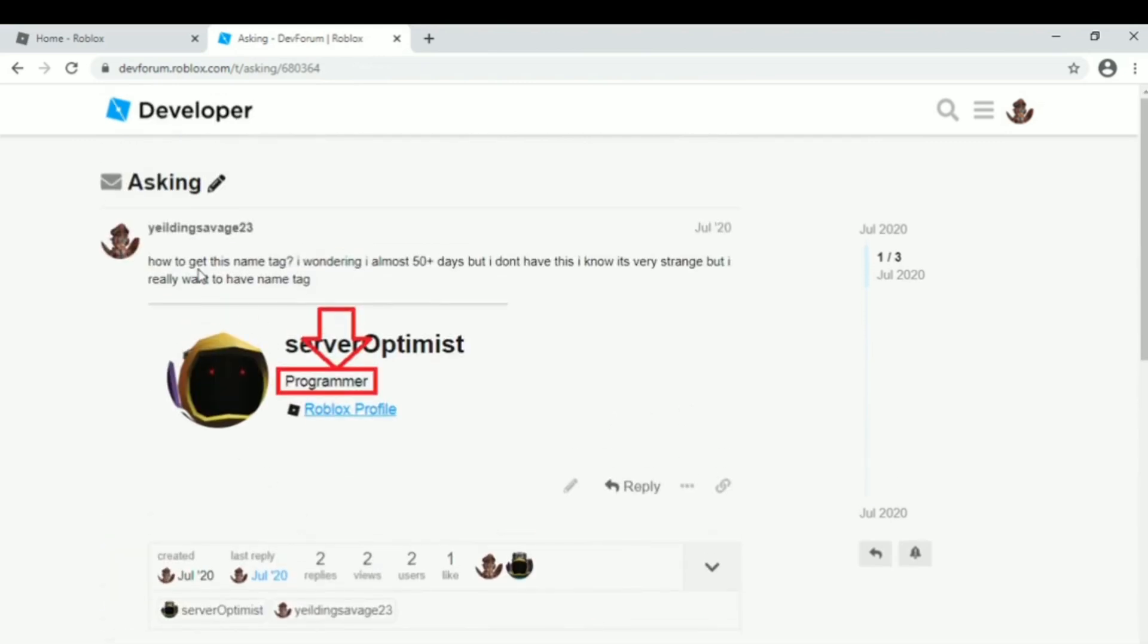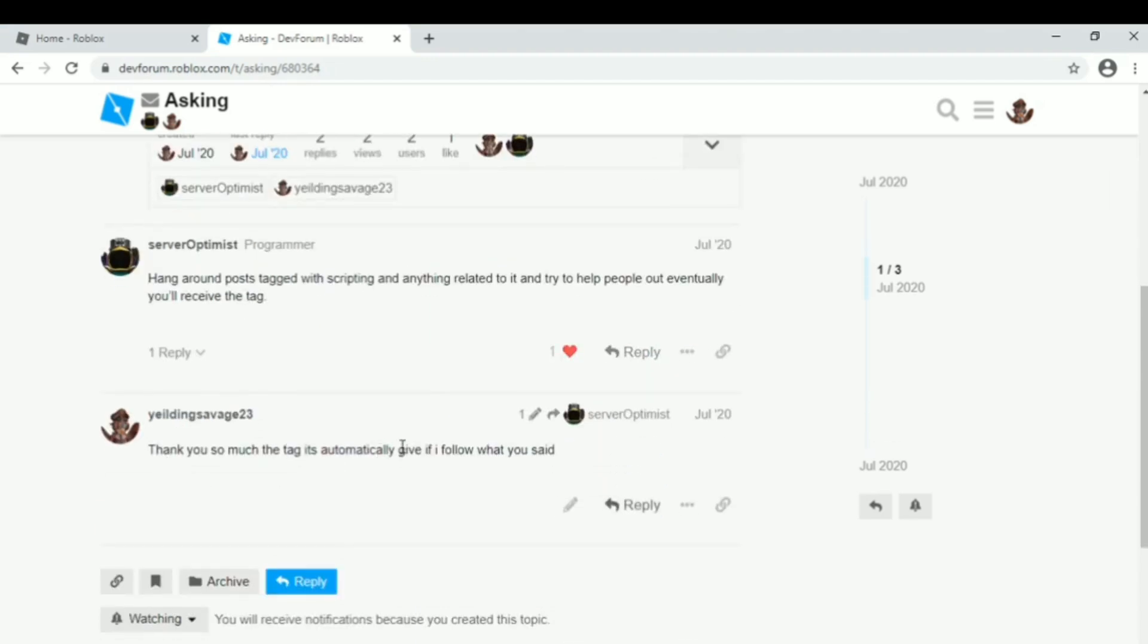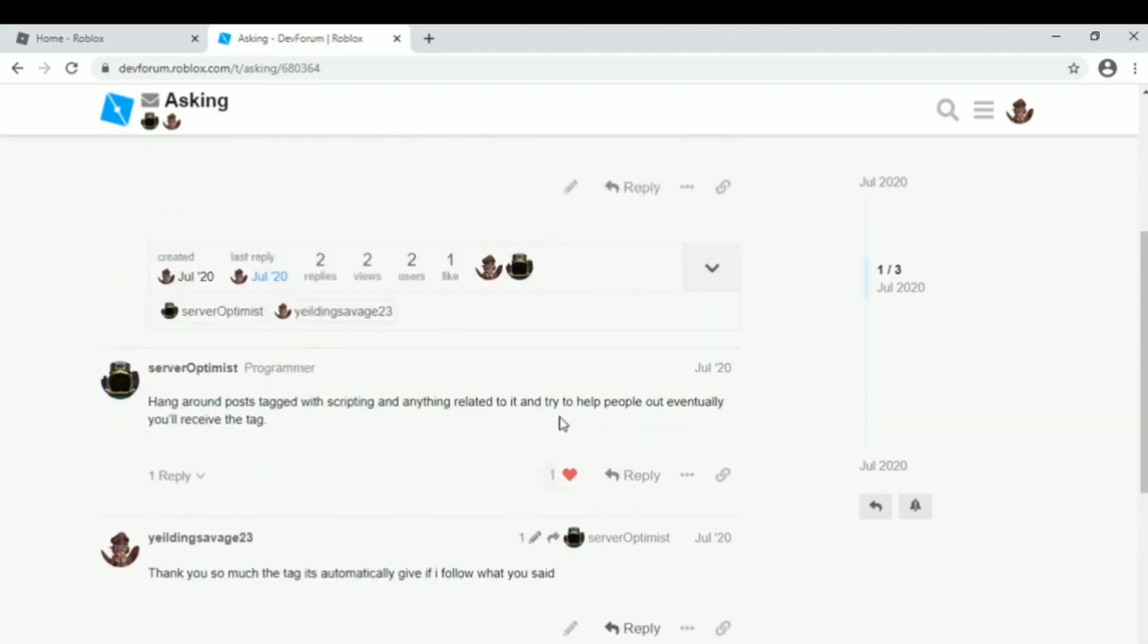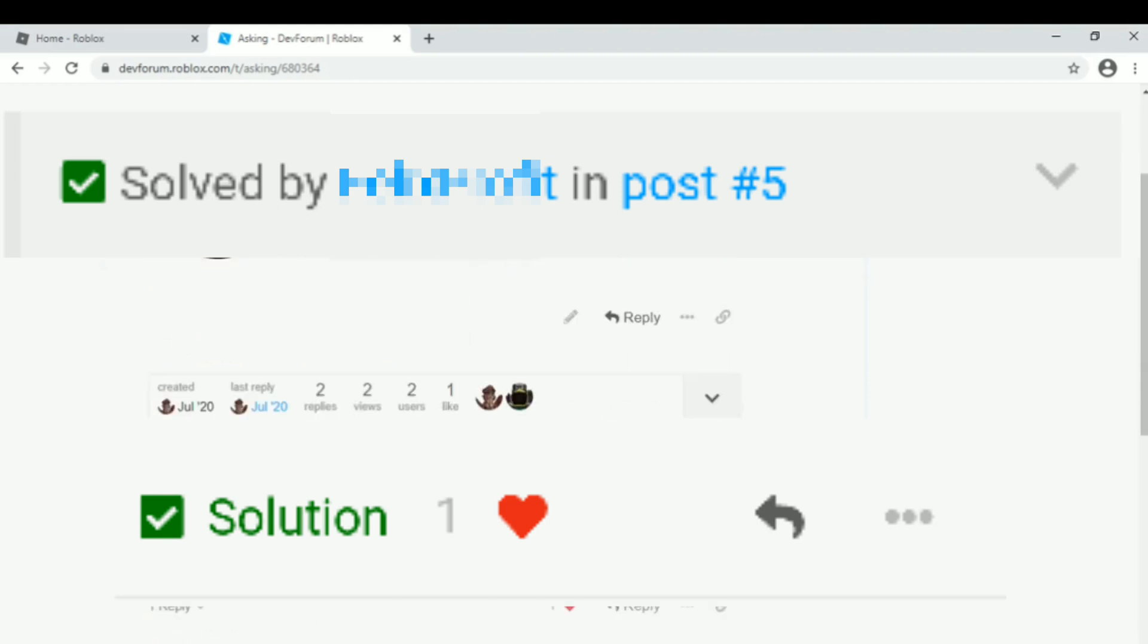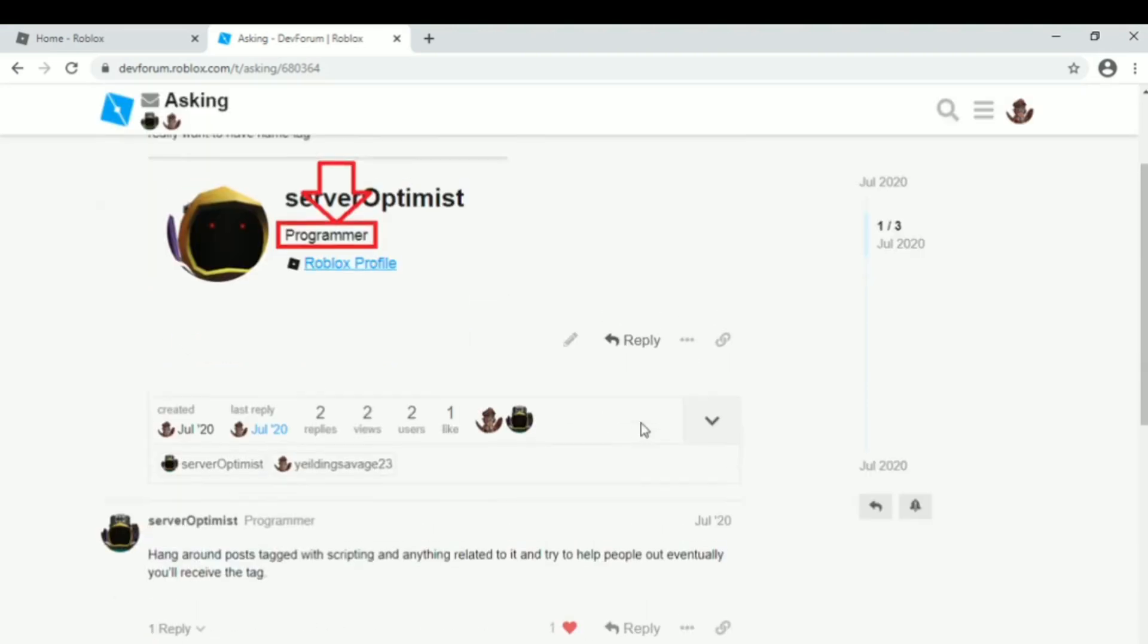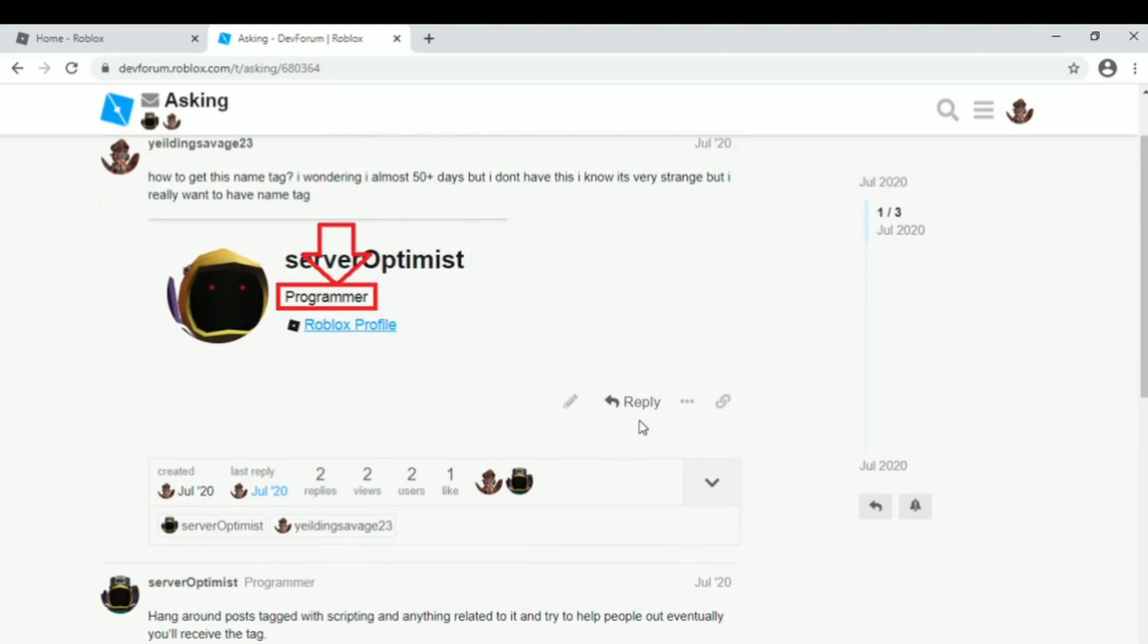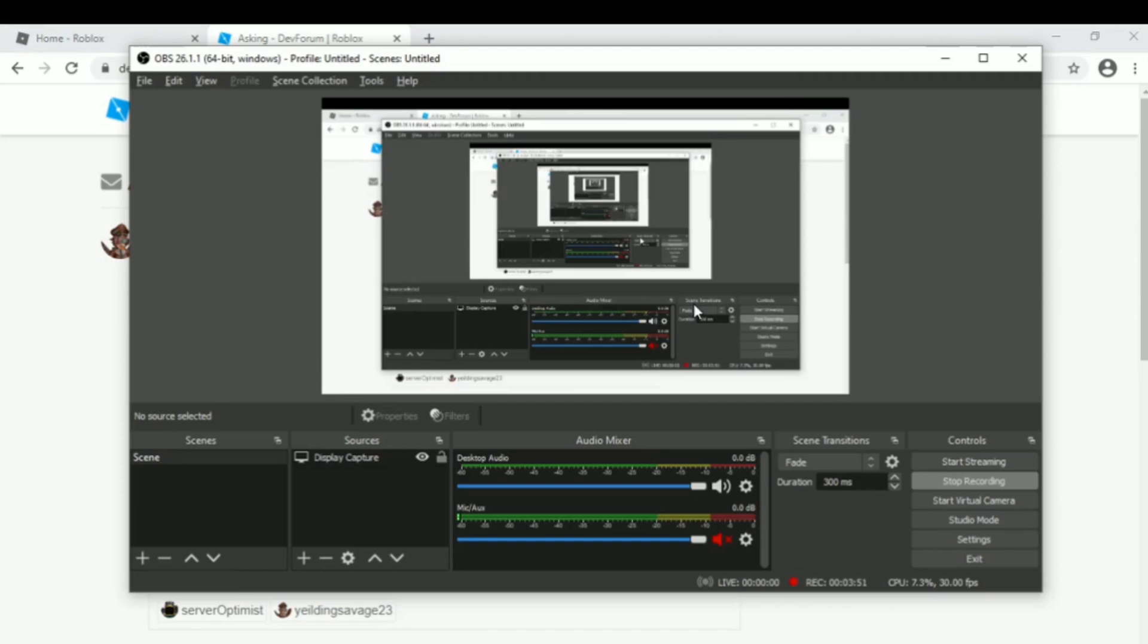I asked him, I've been almost 50 days on the forum but I don't have it yet. This was in July 2020, and he answered 'hang around, just read it.' He said to get this you need to be active, but you need to be the solver of problems. Become the solution, solve the problem when someone asks for your help on things like scripting.